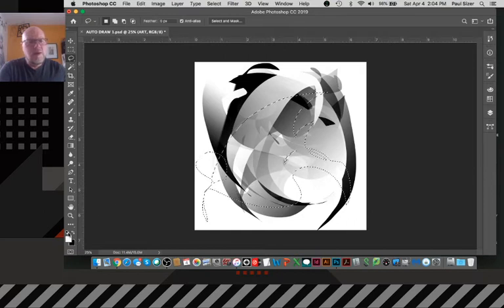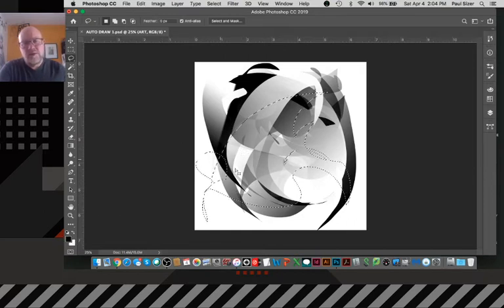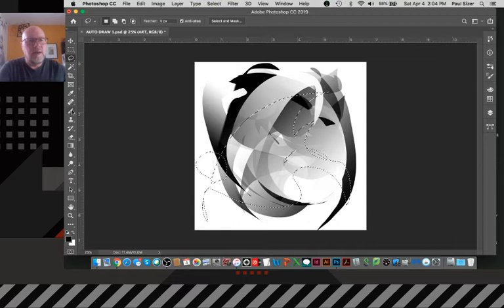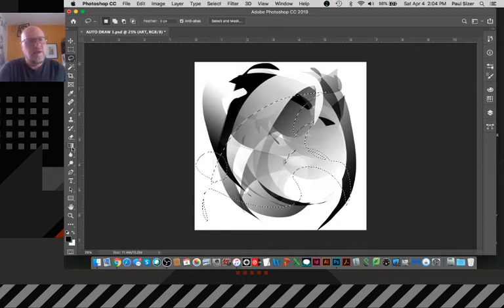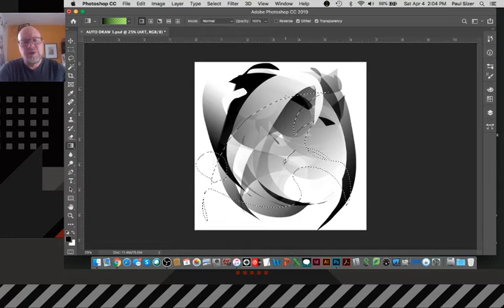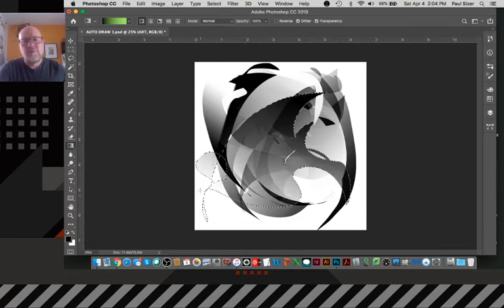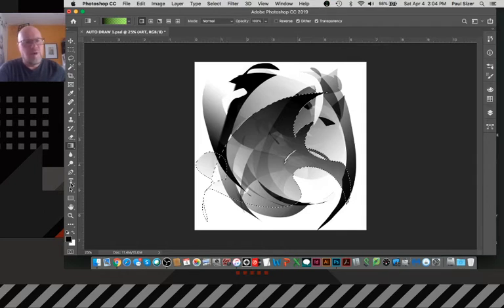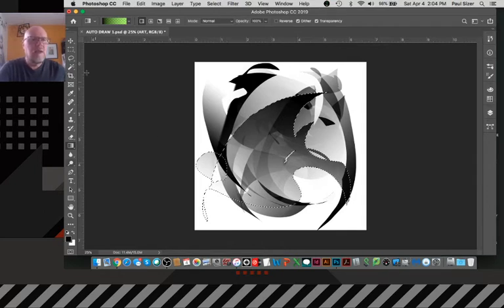So I learned this technique from some videos that I saw online. And this was stuff that was inspired by French comic artist Jean Giraud, who works under the name Moebius, a very famous French comic artist.